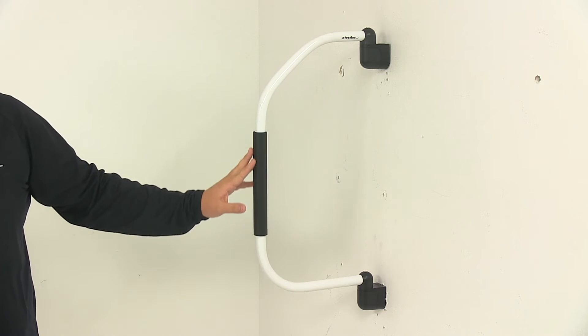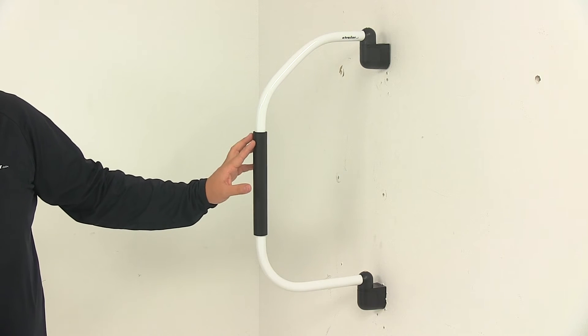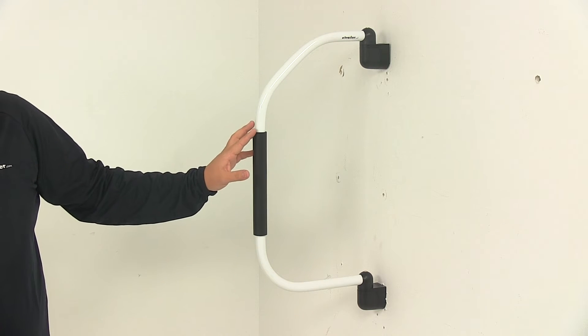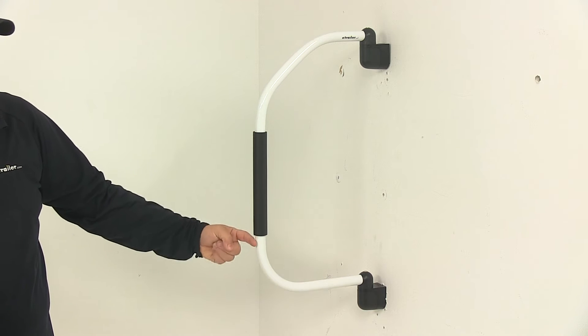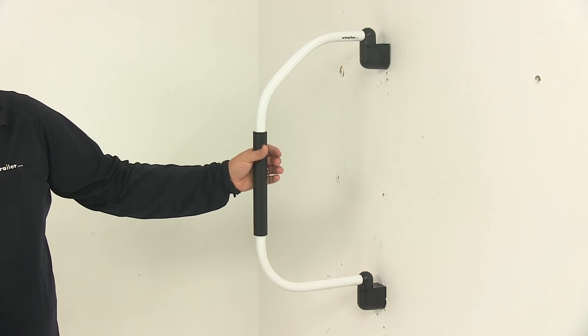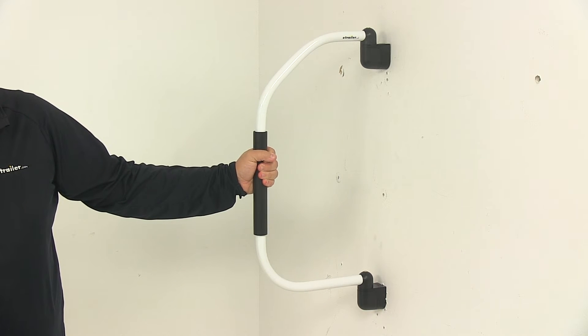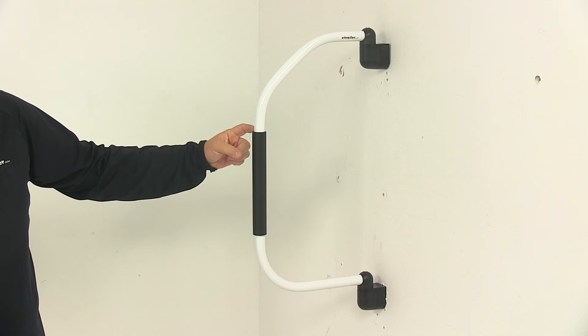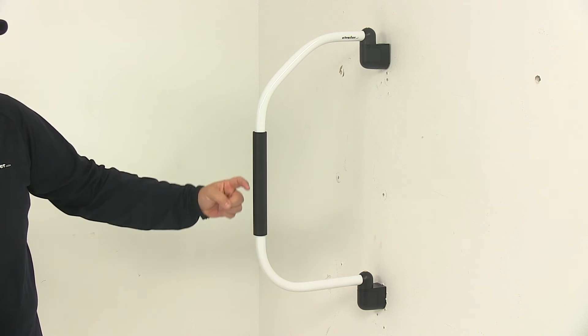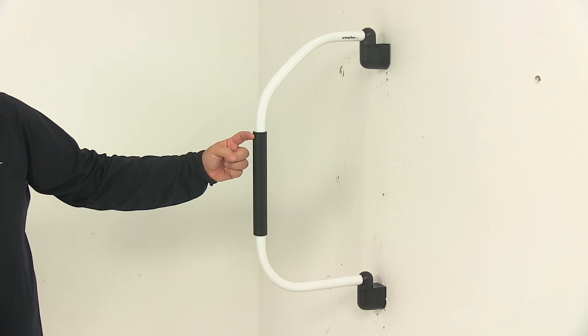It features a really nice ergonomic design that provides solid secure grip. It actually has this nice foam handle right here, so it's very comfortable to grab onto when entering and exiting your RV. That grip area measures 9 and 3/4 of an inch long.